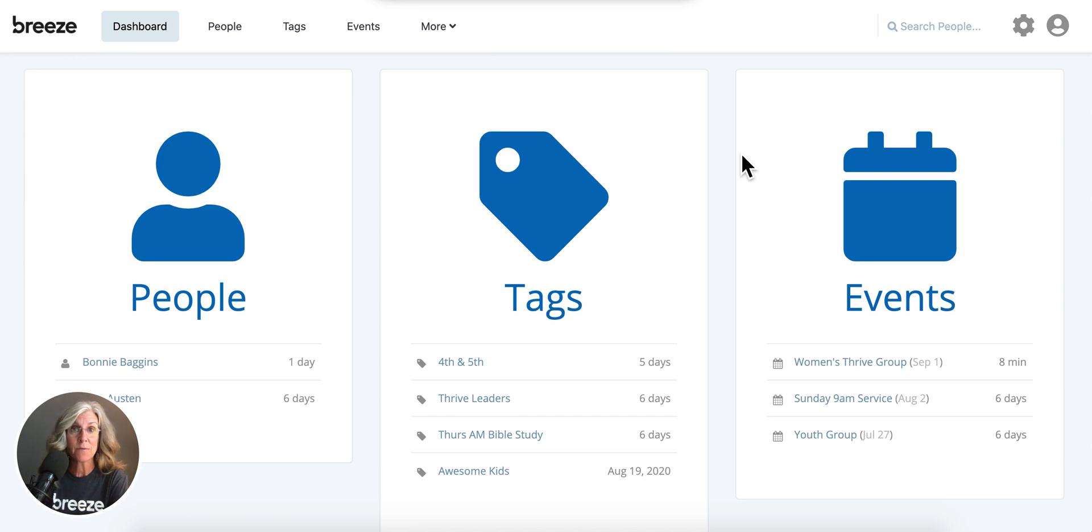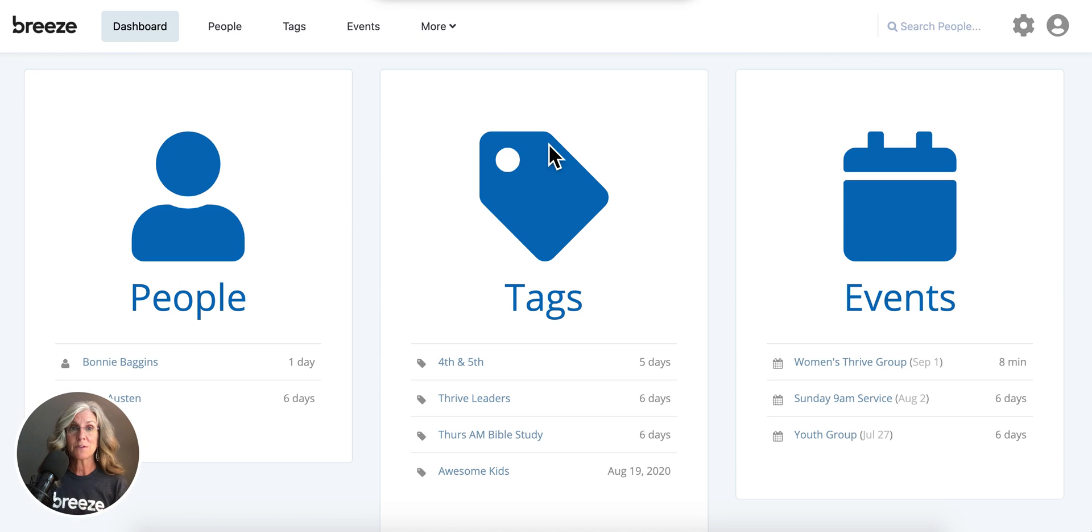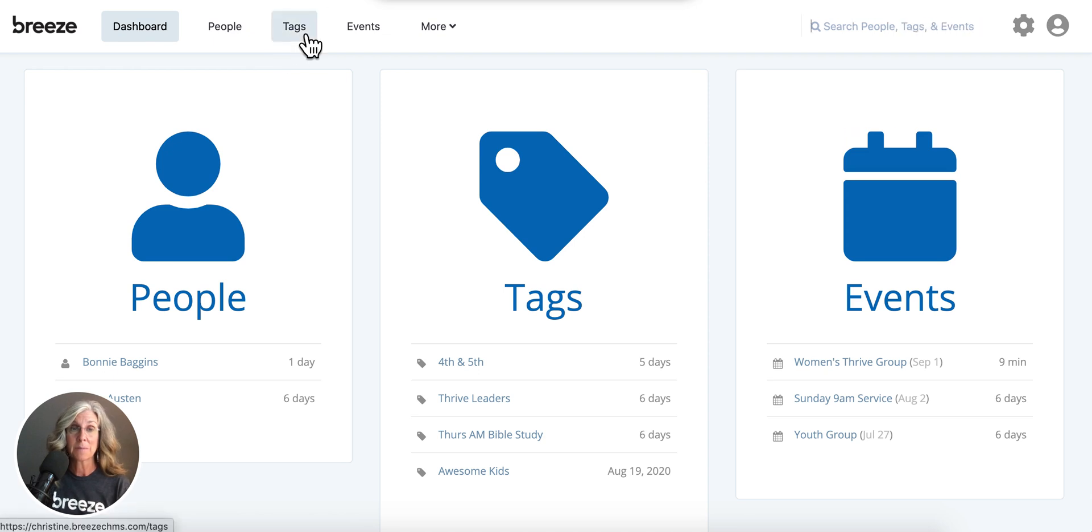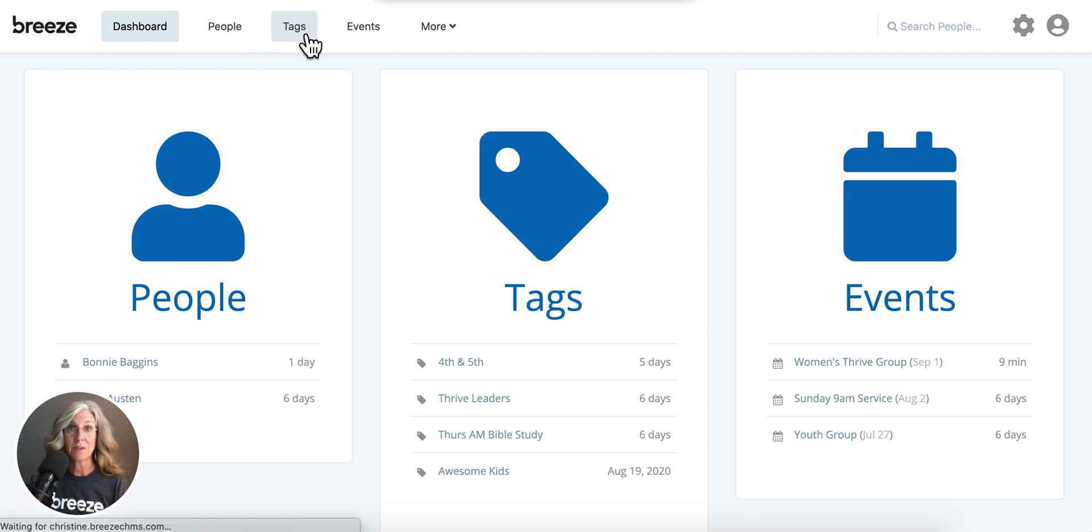It's really helpful when you're scheduling volunteers. So two things you need to keep in mind. Before you start scheduling your volunteers, it's really helpful if you create a tag that has your volunteers within the tag.